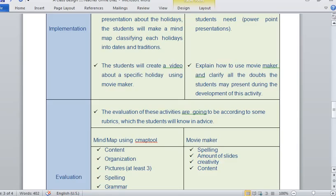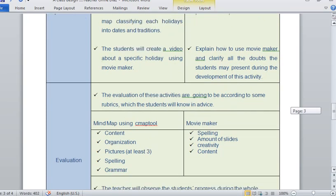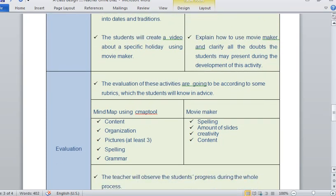I prepared some rubrics for evaluating the two activities. For the mind map, I prepared a rubric which has the following criteria: content, organization, pictures, spelling, and grammar. And for the Movie Maker activity, I also prepared a rubric which has five criteria: spelling, amount of slides, creativity, and content.